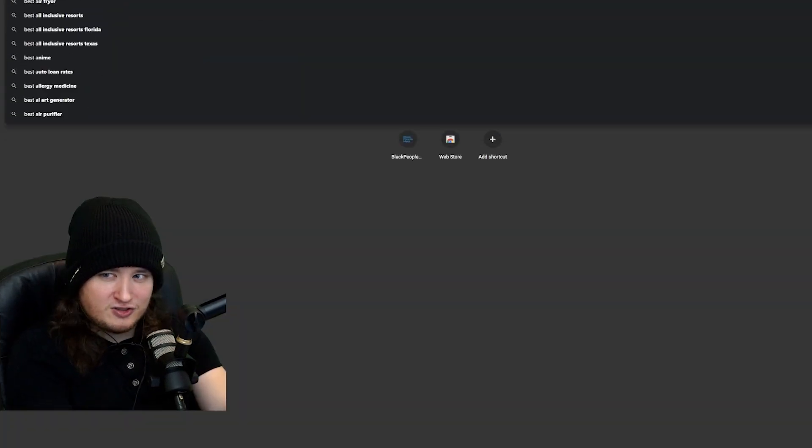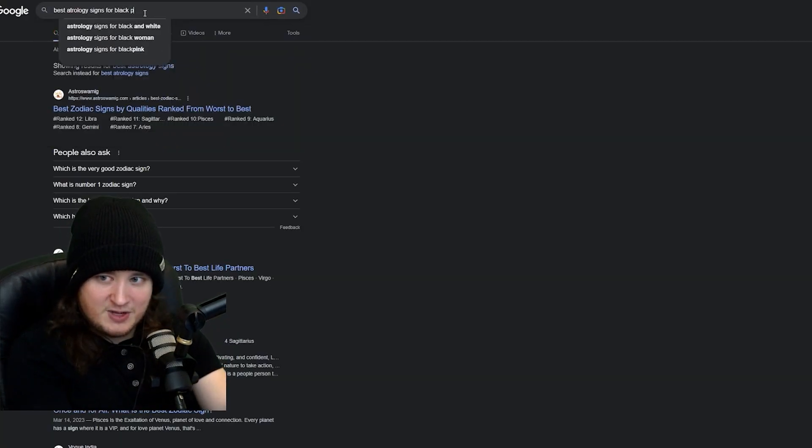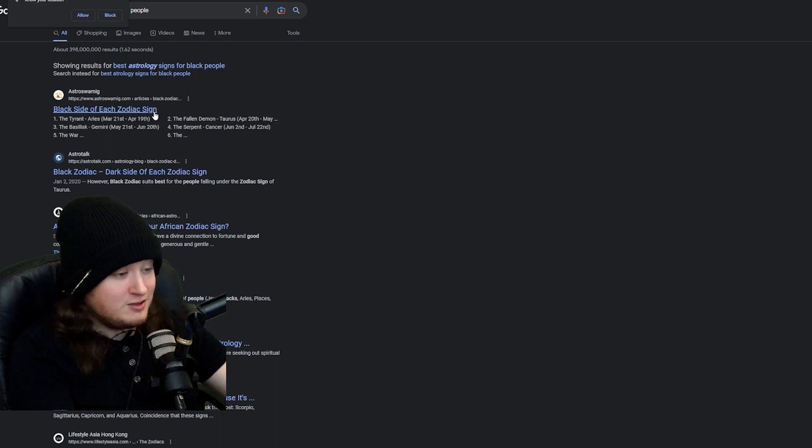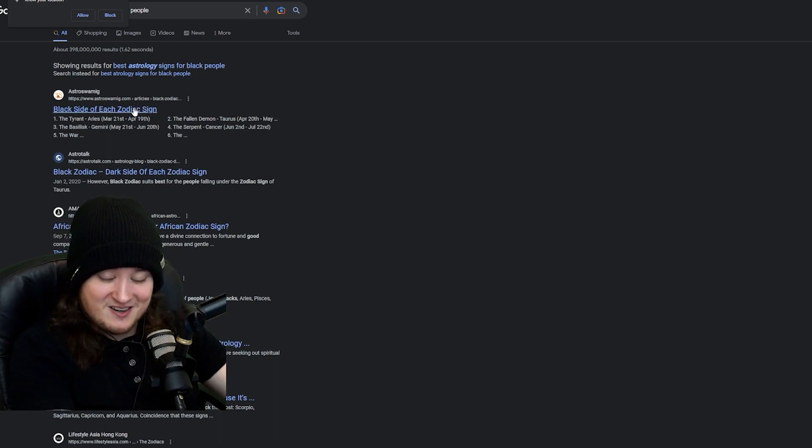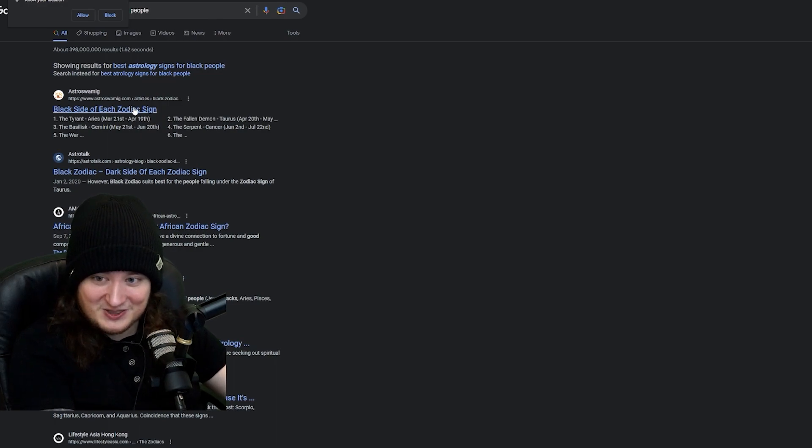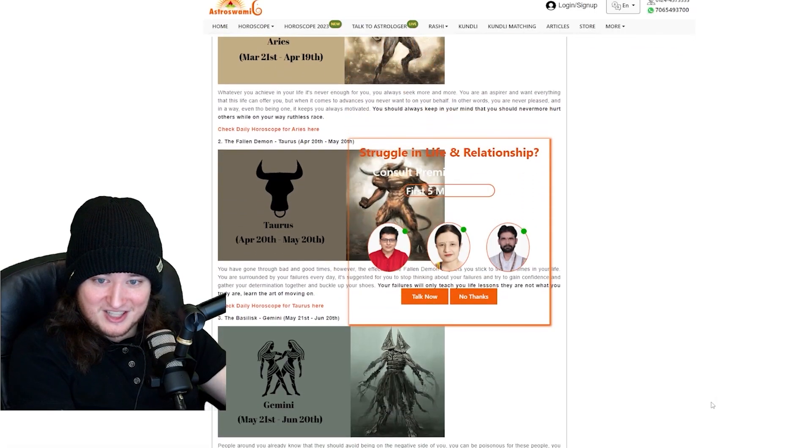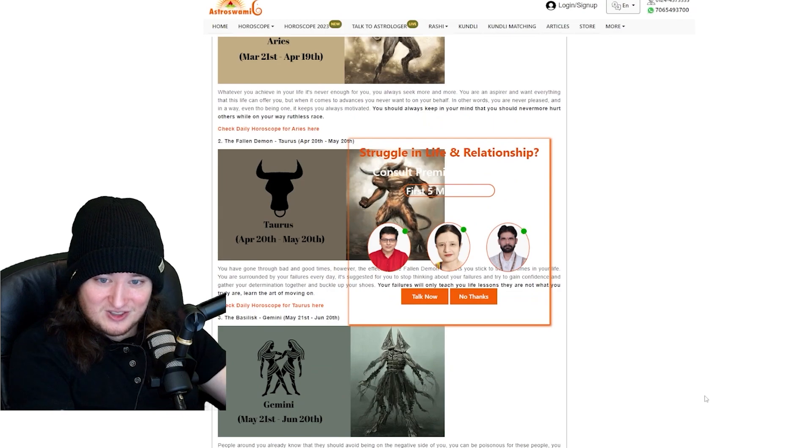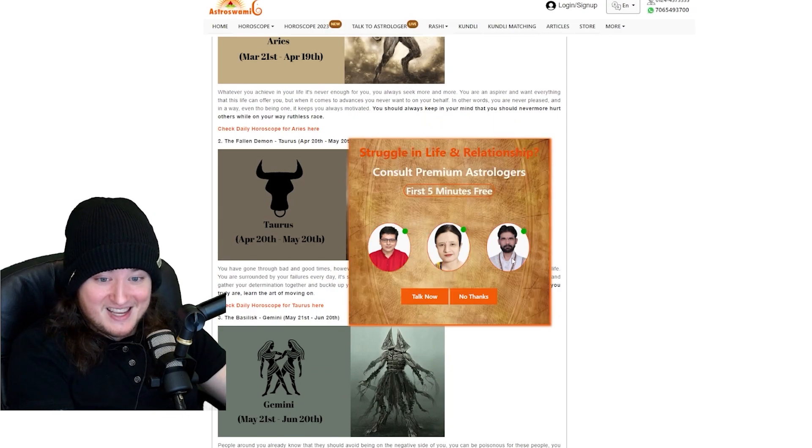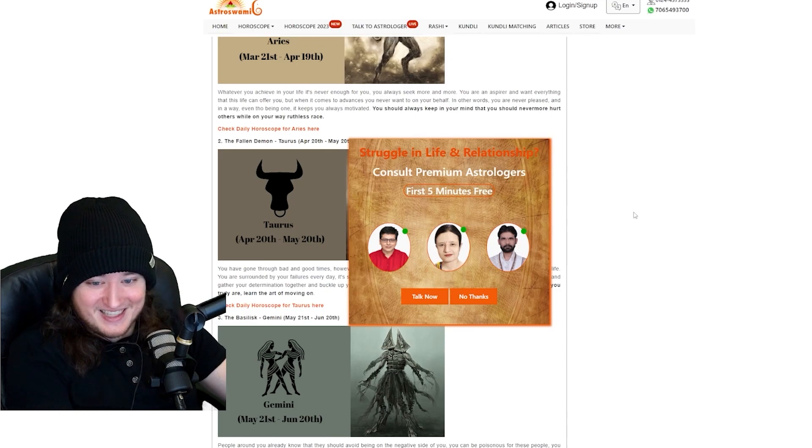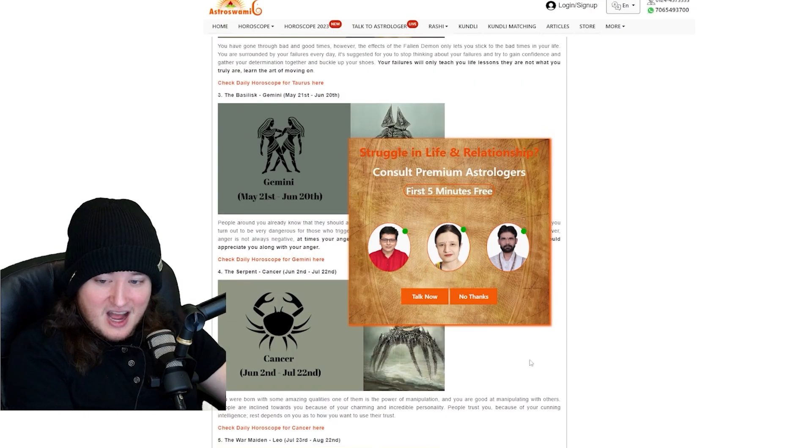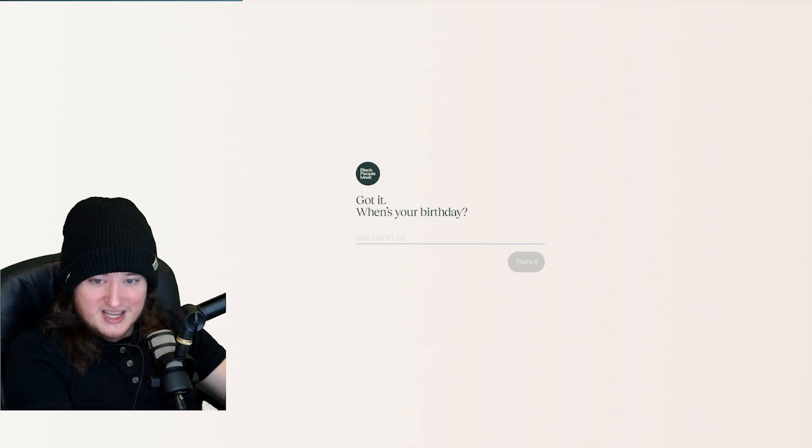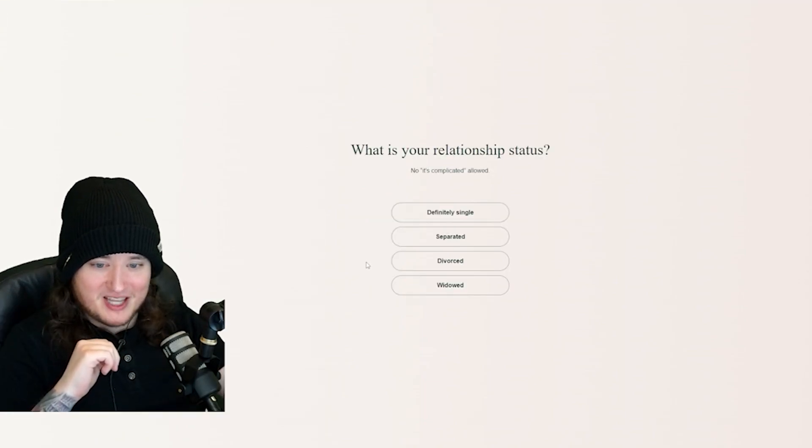Best astrology signs for black people. Black side of each Zodiac sign. Oh, there's a black sign. Are we segregating the Zodiac signs now? Don't tell me they've gotten into the crystals. This is like some satanic shit. I like crab. Let's go crab. June 2nd. What was your relationship status? No, it's complicated.